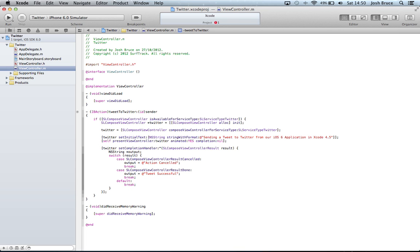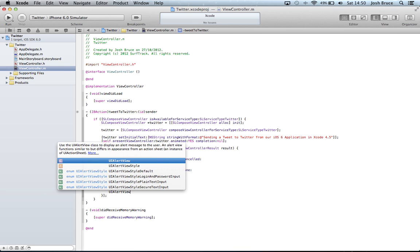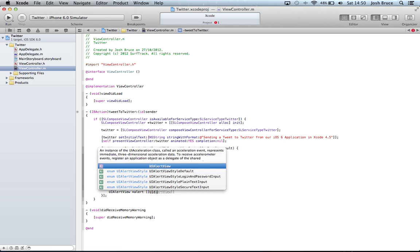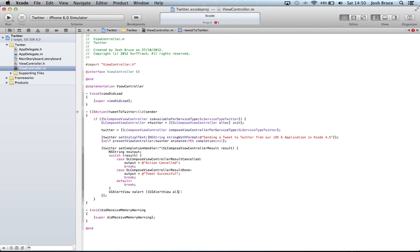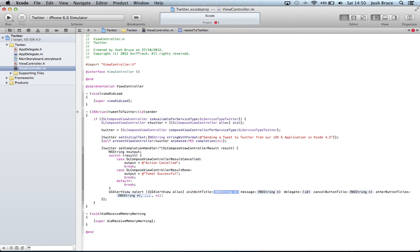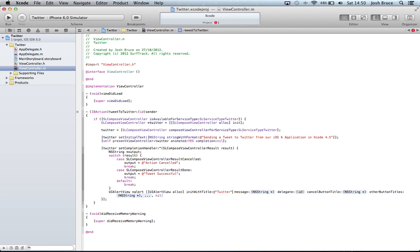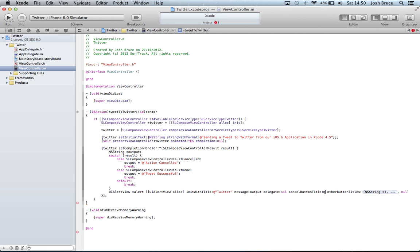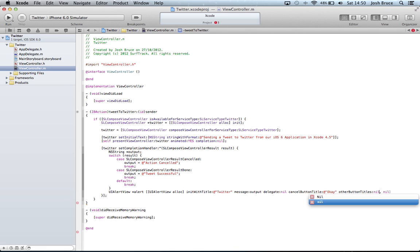And then outside of the statement we're going to create an alert. And then square brackets we do UIAlertView alloc init with title and we're going to to be output. Delegate nil, cancel button is okay, and other buttons nil as well.